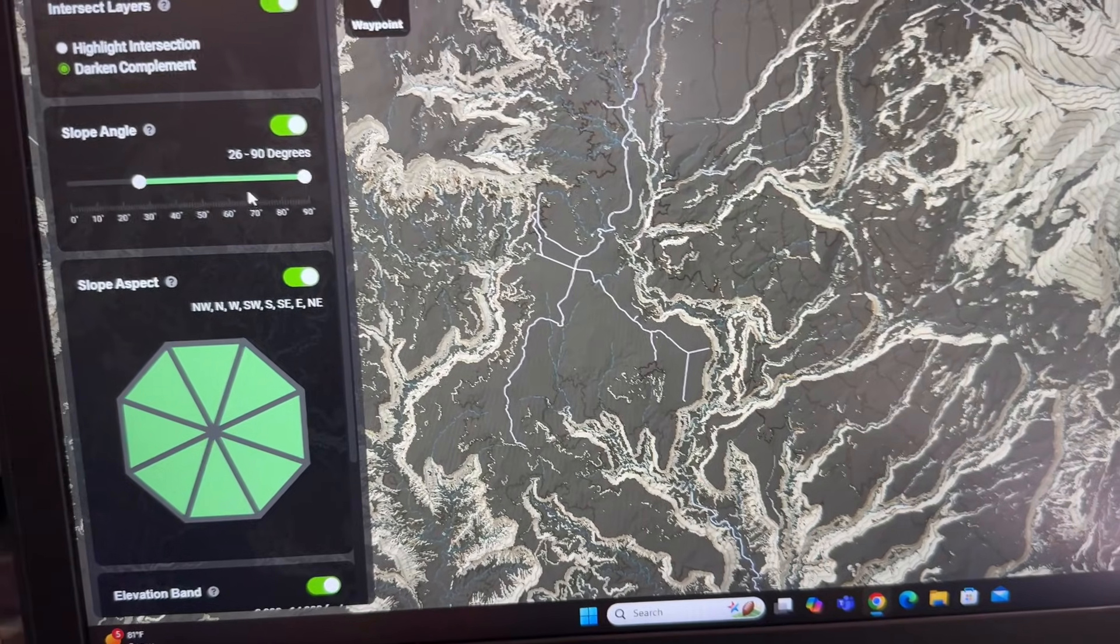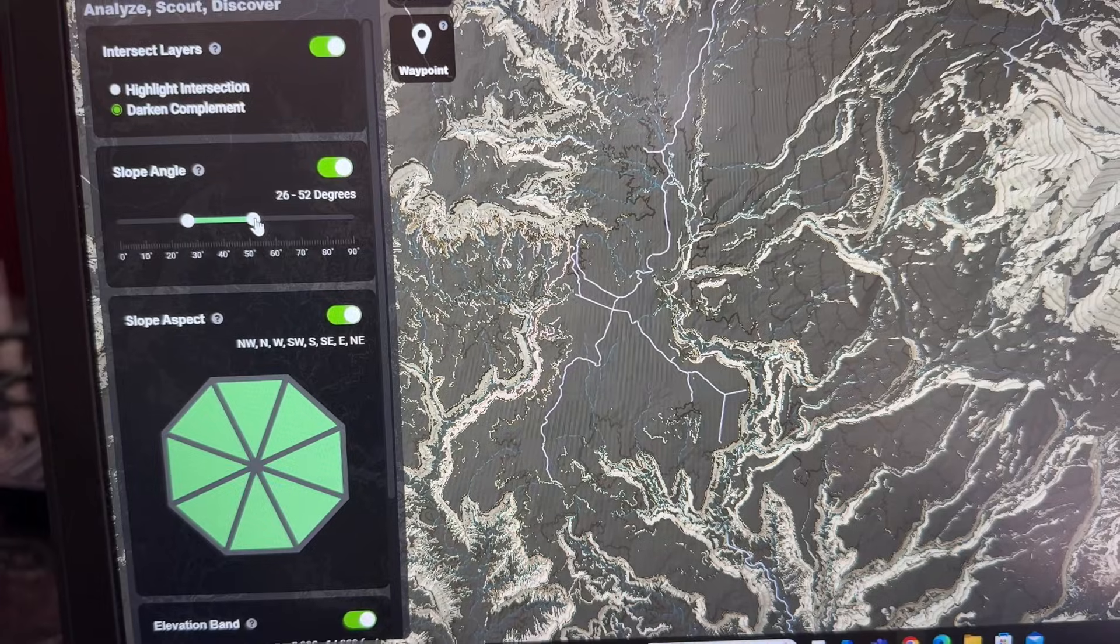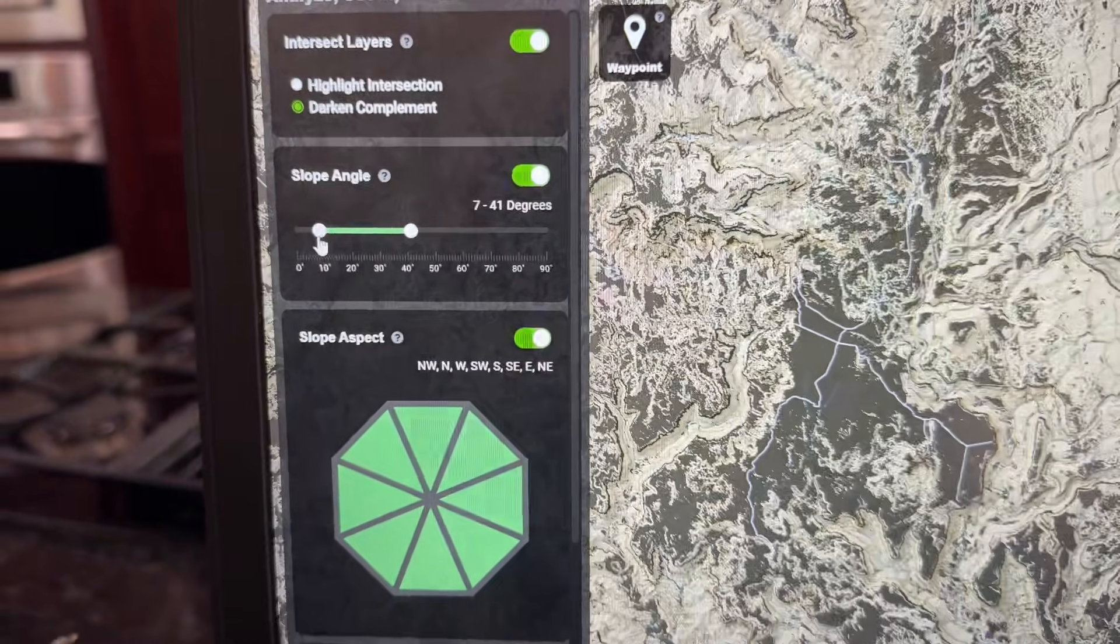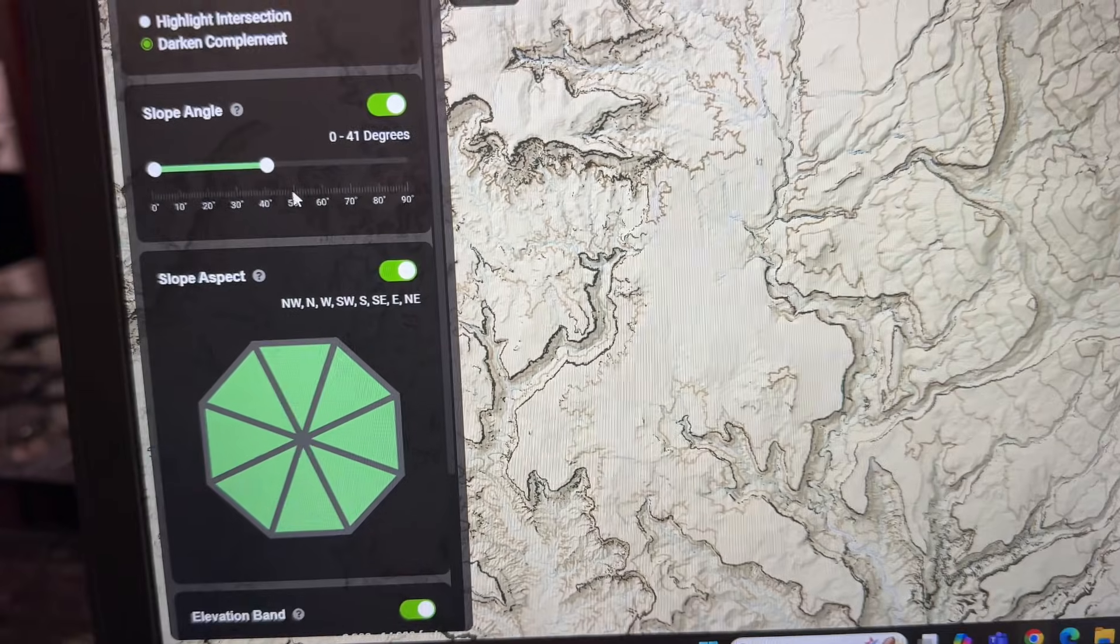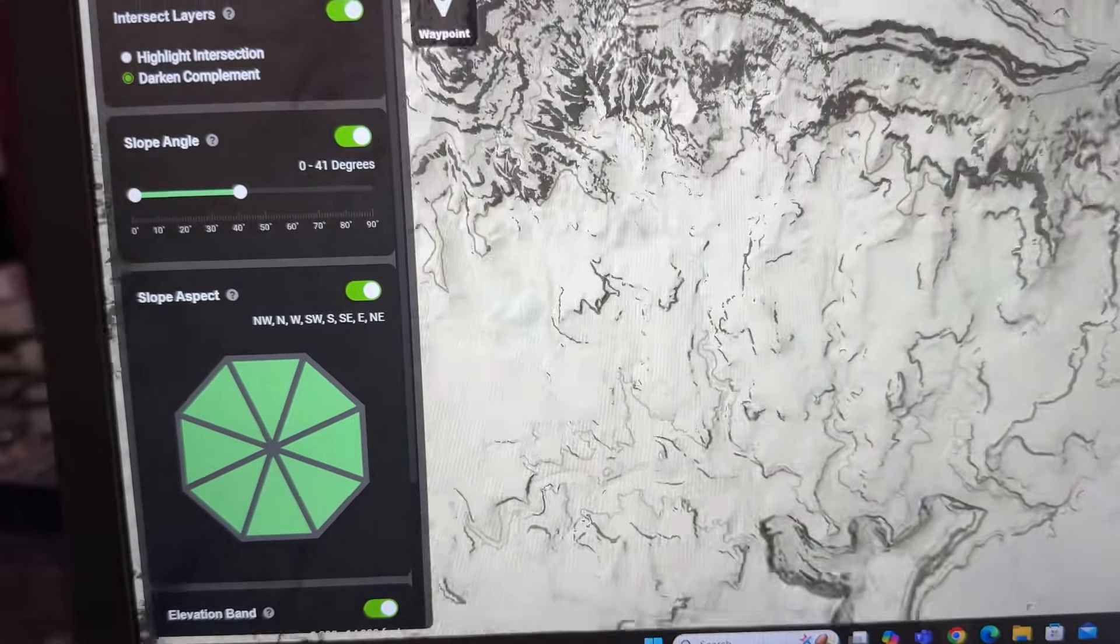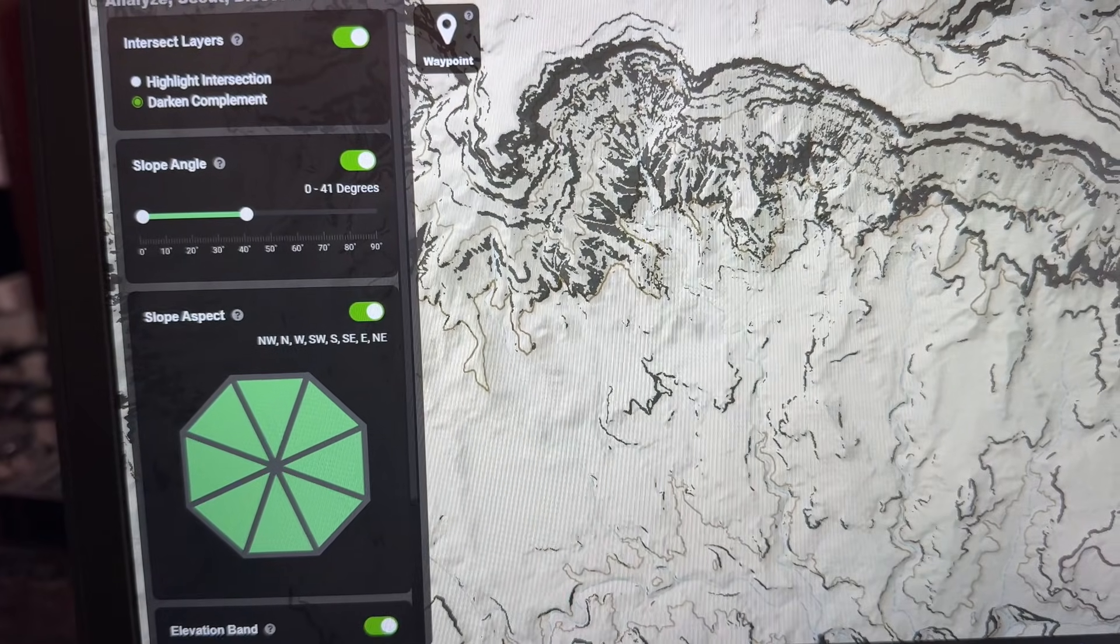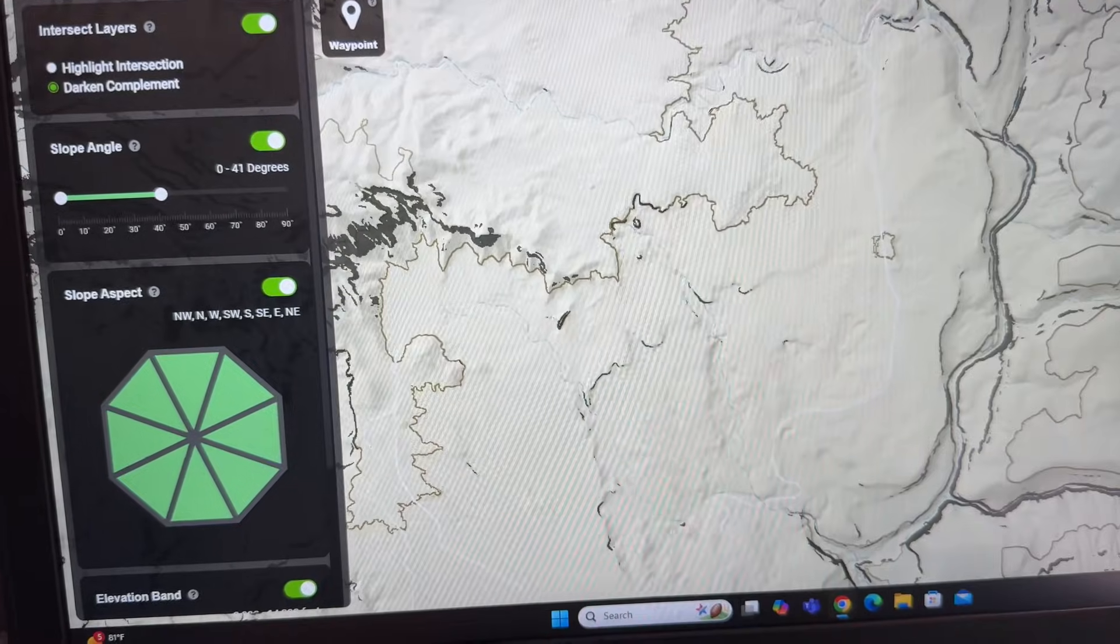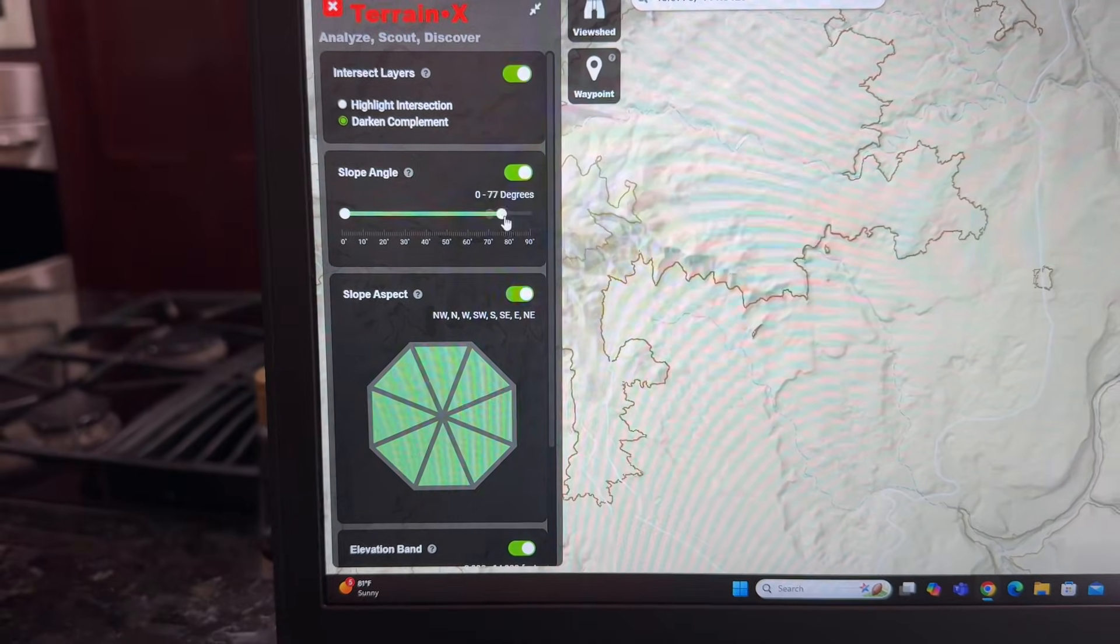You could even take it further and you say, you know, I want to go the opposite. I want to see everything that's flat that I can get up and down. Here's zero to 41 degrees. 41 is pretty damn steep. And you can see here, there's some cliffs around this that you're not gonna, you know, there's no getting around that. It's pretty cool. Let me zero that out.